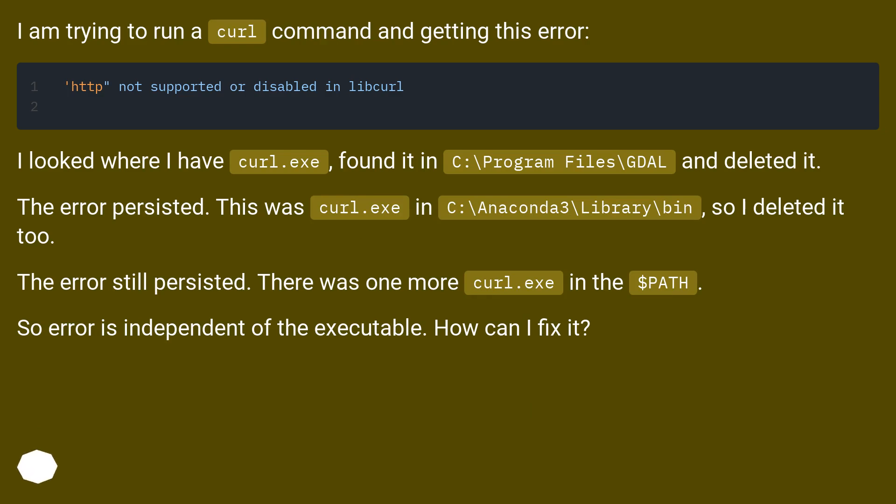I looked where I have curl.exe, found it in C:\Program Files\fill, and deleted it.